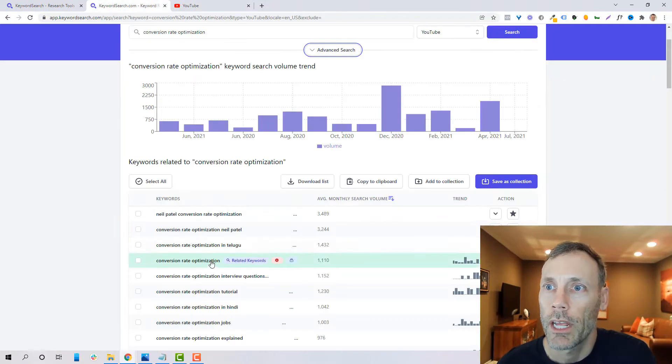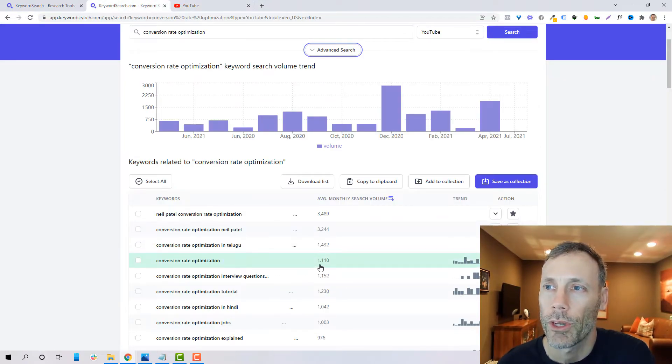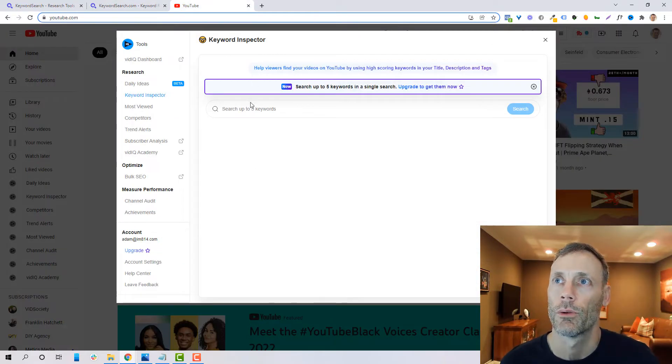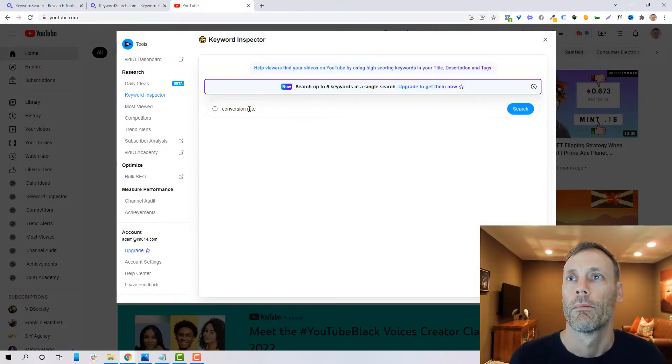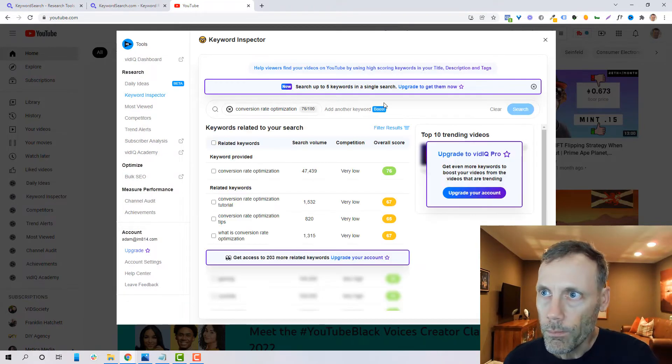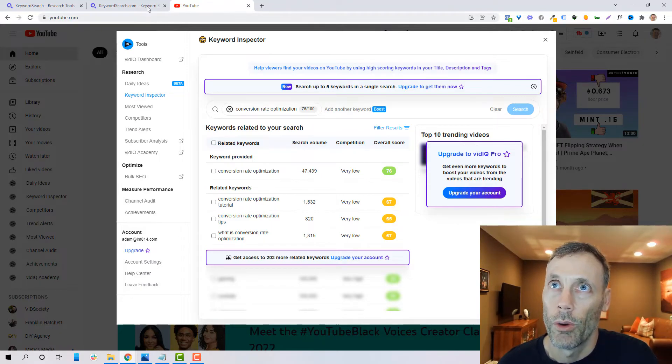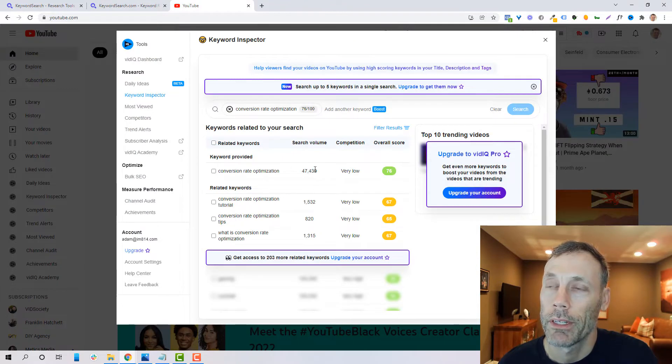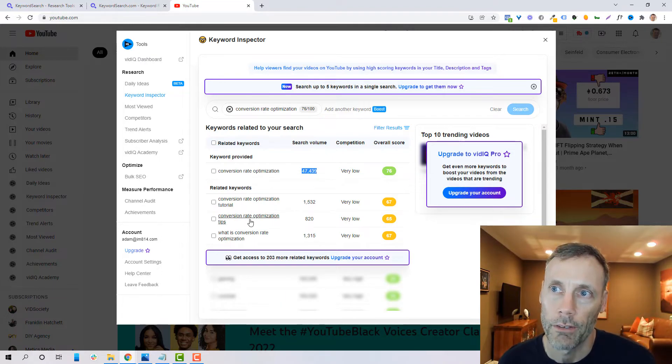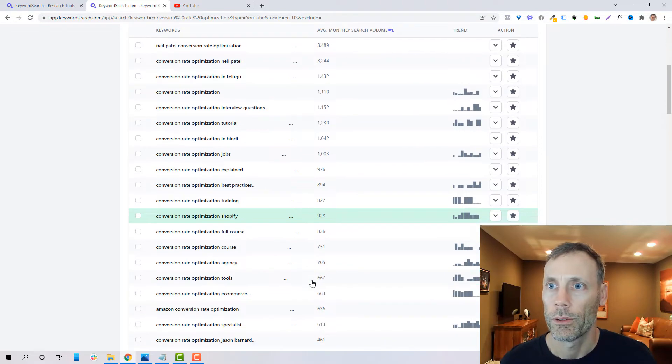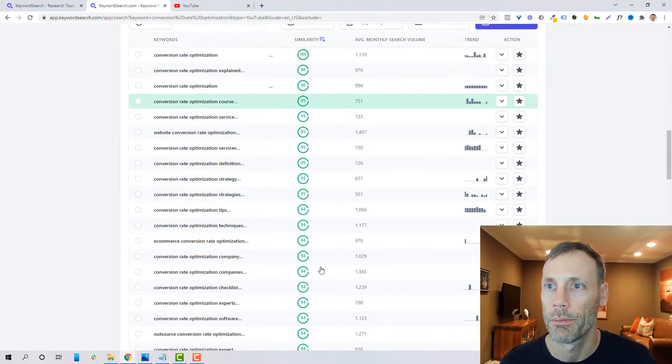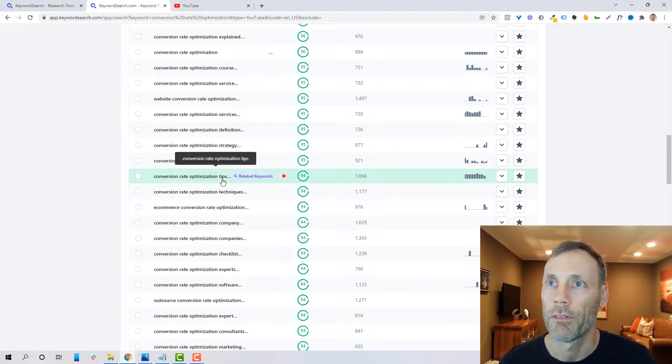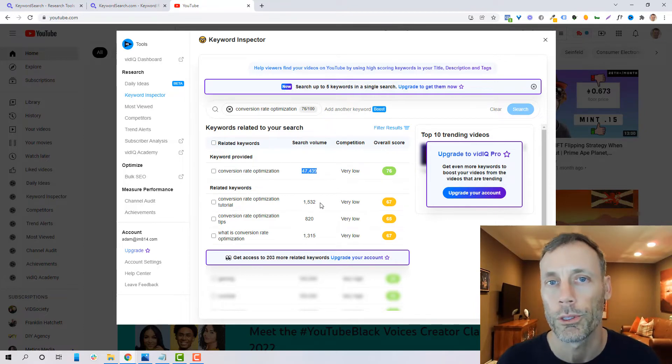So again, we're going to just take a keyword like conversion rate optimization. We're looking at about 1,100 monthly searches. So we're going to do that same search here. And we're going to see a very significant difference in search volume. So I would assume that there's probably not this many searches on that general keyword. But let's take it even further and go back and see conversion rate optimization tips and see how it compares. So I'll do a quick look and see if we can find tips, but there we go. So conversion rate optimization tips, we're looking at about 1,000 versus 1,500. So that gets a little bit closer.